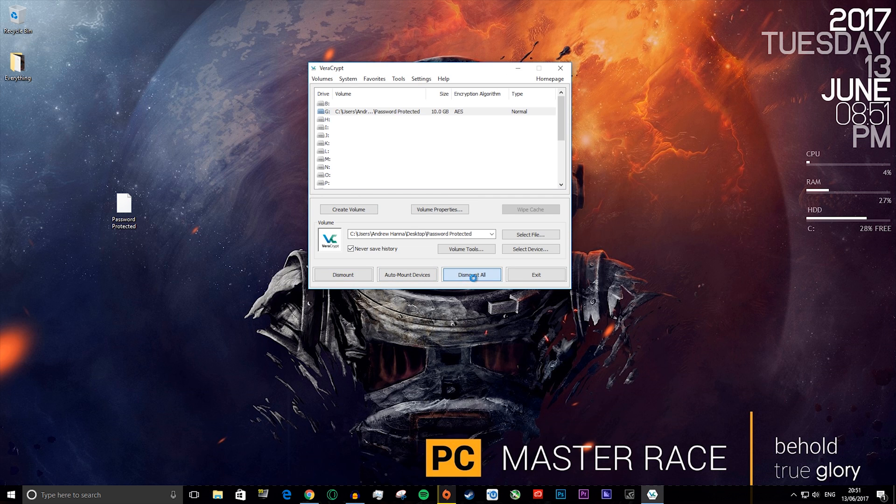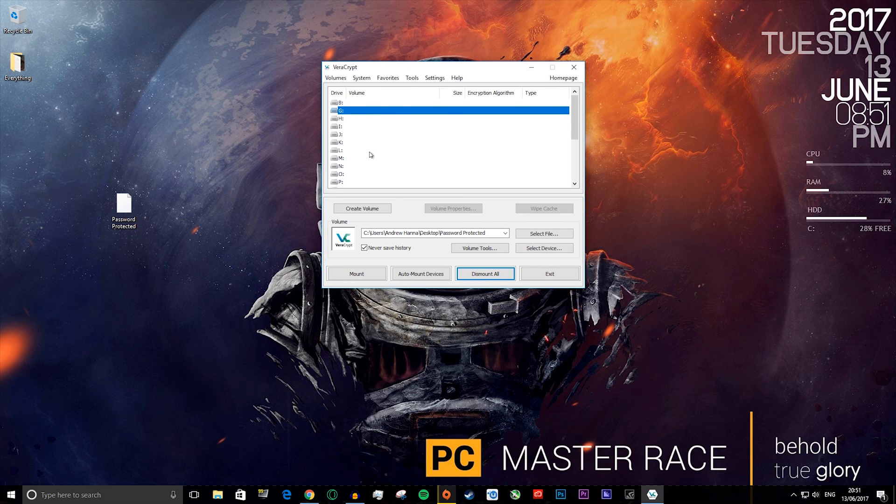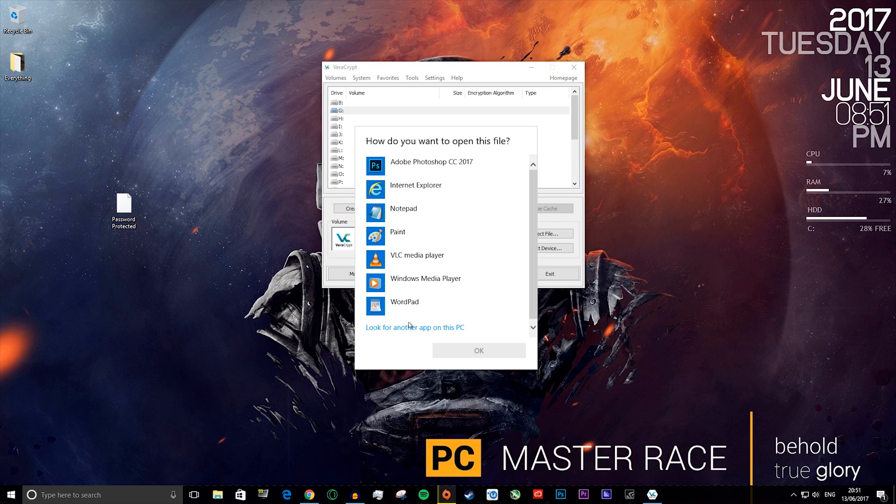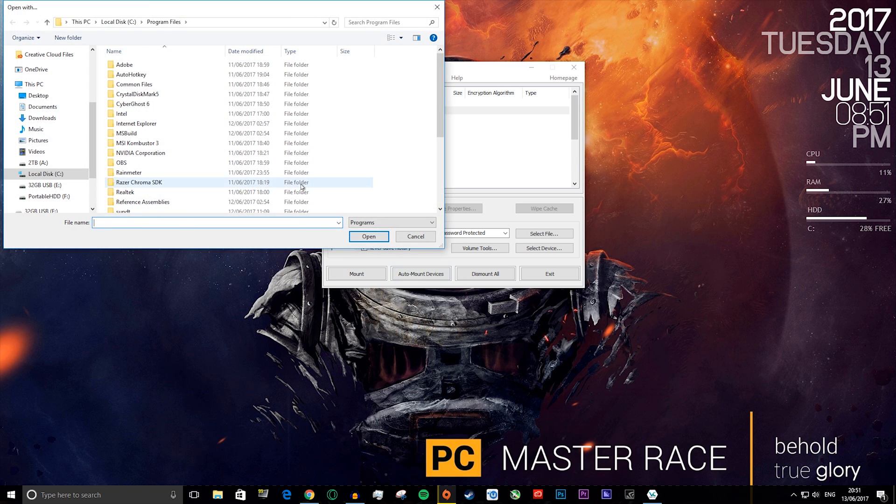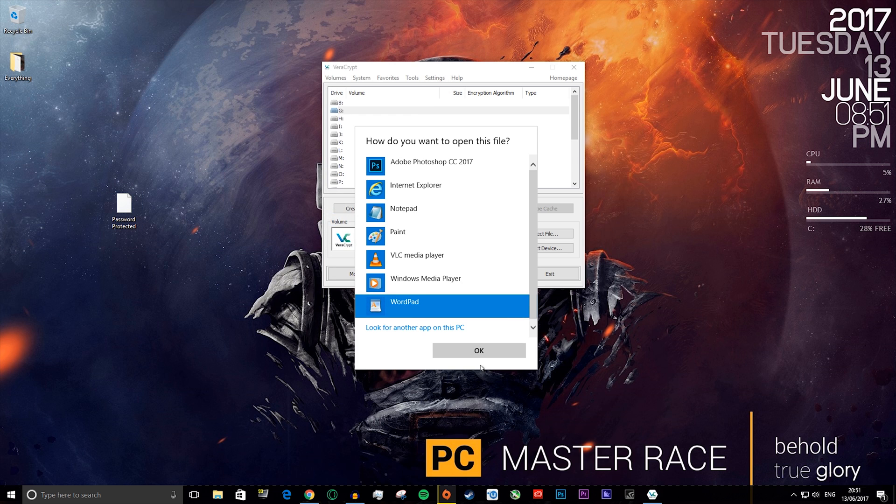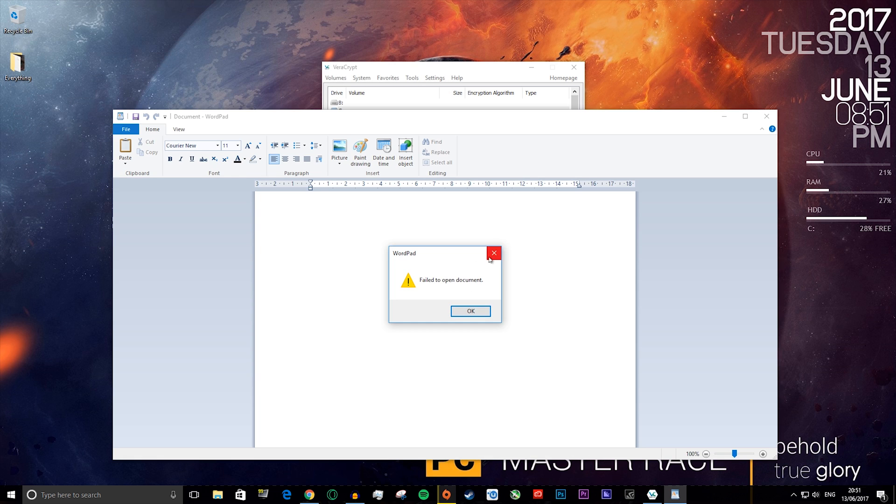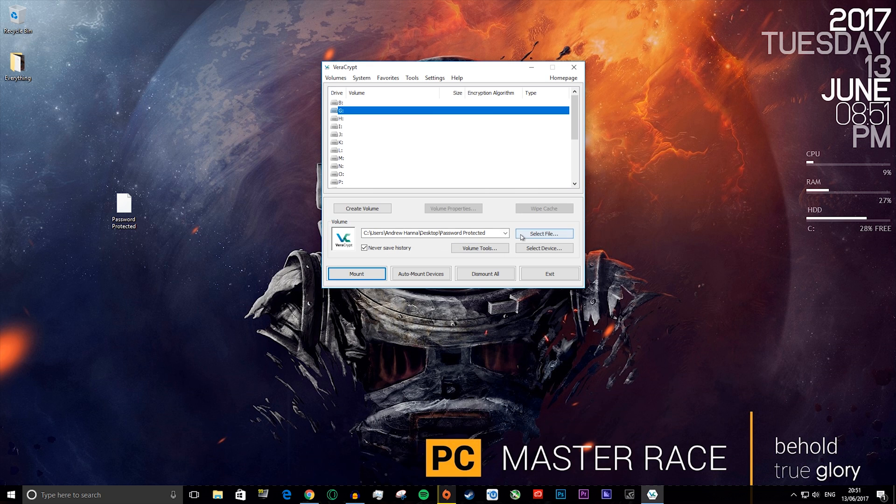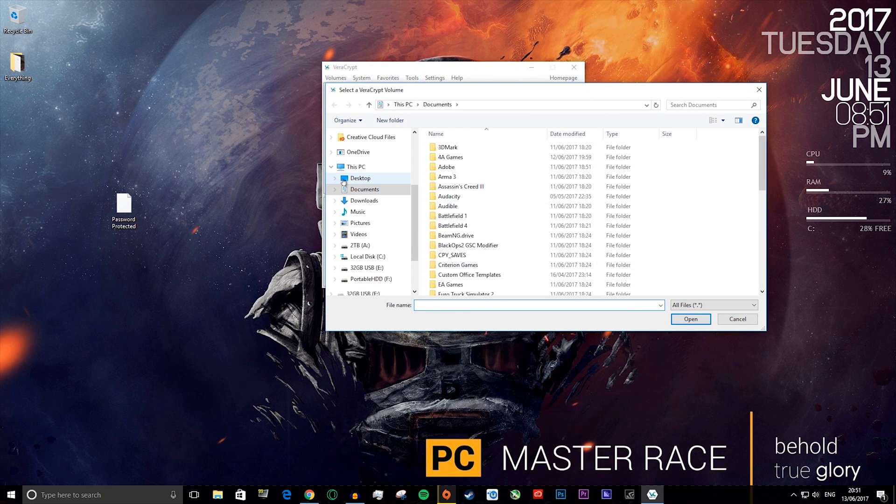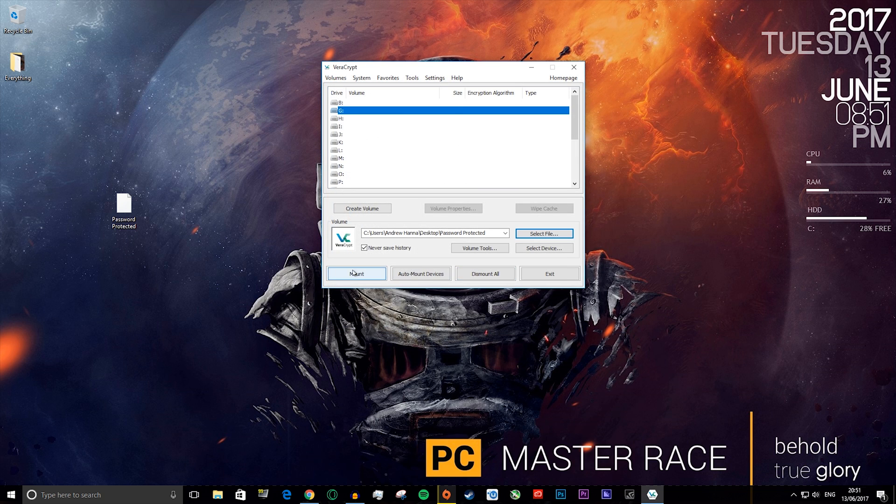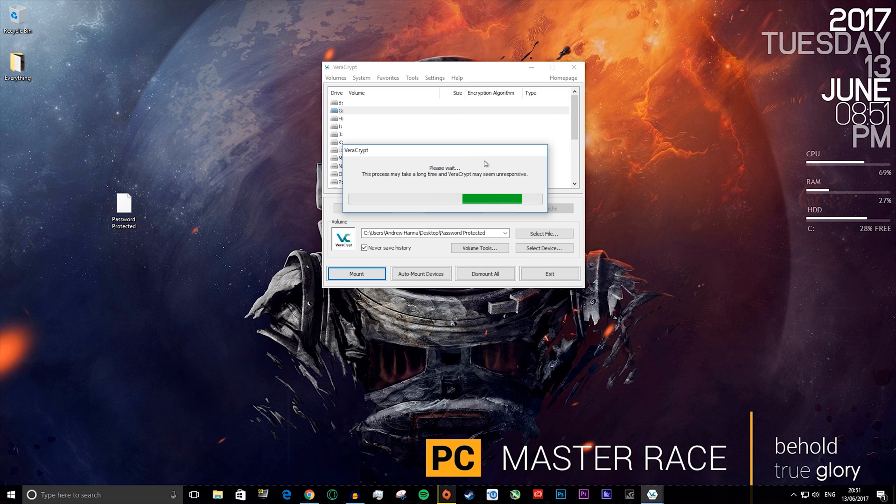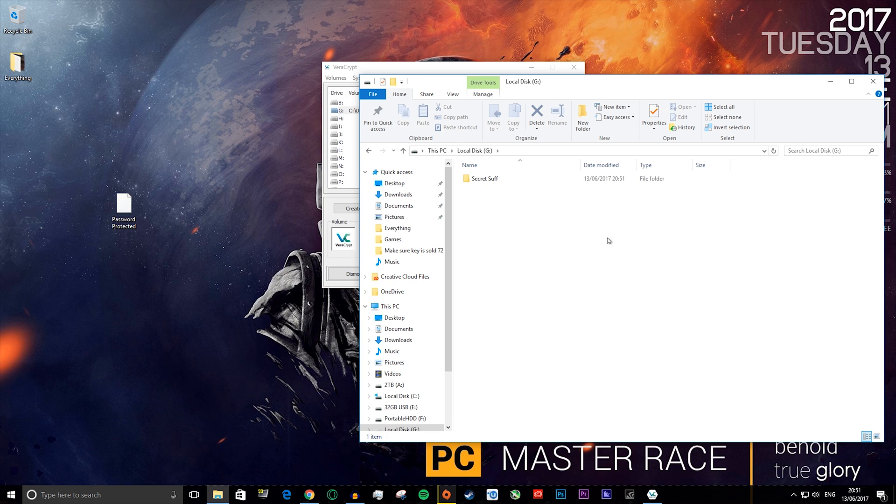And then when you close it, you want to press dismount all. That will dismount the file, and then you can press exit, or you can just leave this open. Even after that's done, I still cannot open the file. Even if I try WordPad, it says there's nothing there. It will fail to open. As you can see, if I go back to the file and try to remount it again, it will go through the process again, and my file has stayed intact.